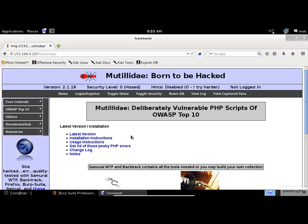Mutillidae is a vulnerable web hacking application composed of PHP scripts that are vulnerable to the top 10 vulnerabilities of OWASP. Let's start a fresh attack on the site. Just by visiting the web page of Mutillidae, Burp Suite should already recognize the existence of it.